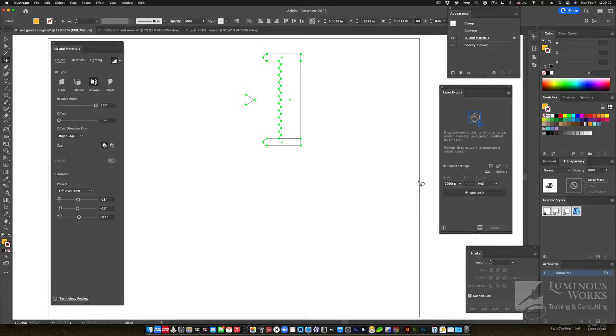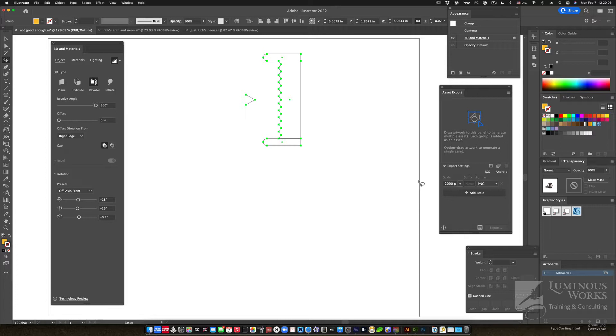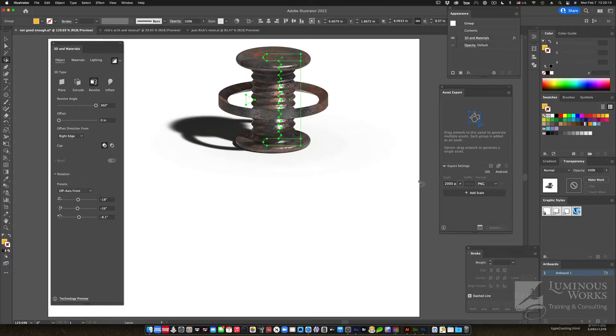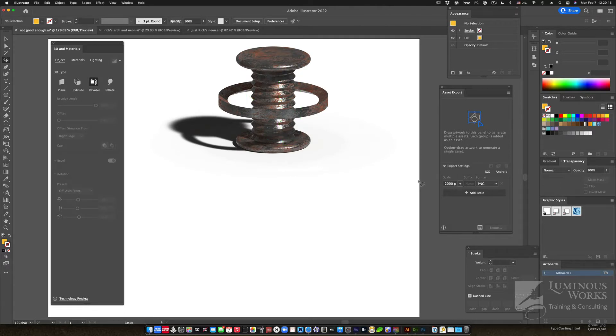Now, there's a lot you can do in Illustrator these days, especially in the current version, 2022. For example, take this. I have this picture of whatever that is, but I wanted to make this cool-looking 3D thing out of it, and now we can in Adobe Illustrator.